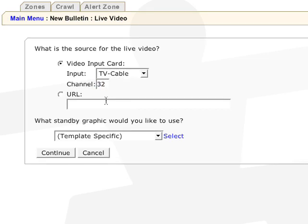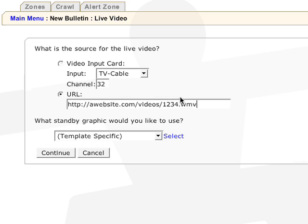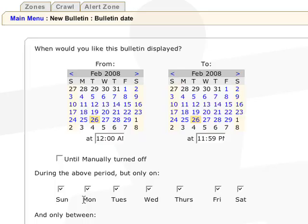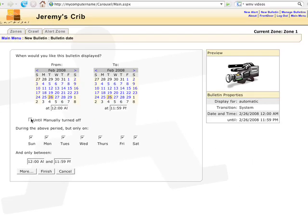Select URL for streaming video, then paste the URL of the streaming clip. You can select a standby graphic which will appear while the video loads up. By default, the standby graphic is a black background. Hit continue and finish up like any other bulletin.